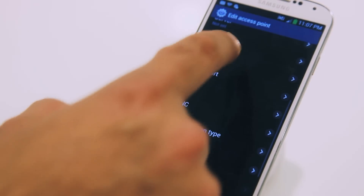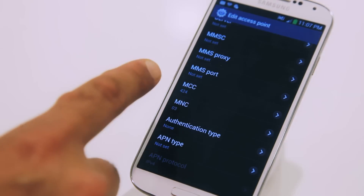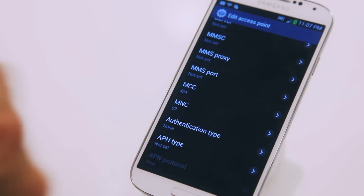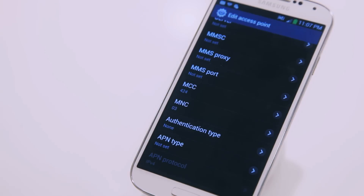Scroll down to MCC and MNC. You would find MCC is filled with 424, while MNC is 03. On some devices, 03 in the MNC field should be written just as 003.